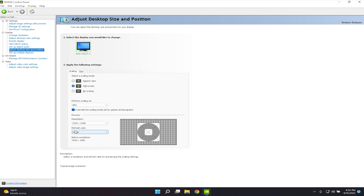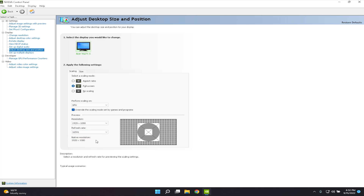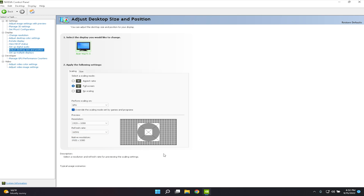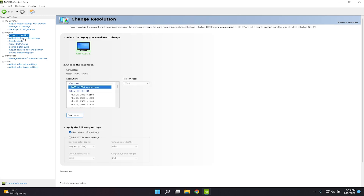Before doing anything else, look at the refresh rate shown at the bottom. That is your maximum refresh rate. For me it's 165Hz because I have a monitor connected.